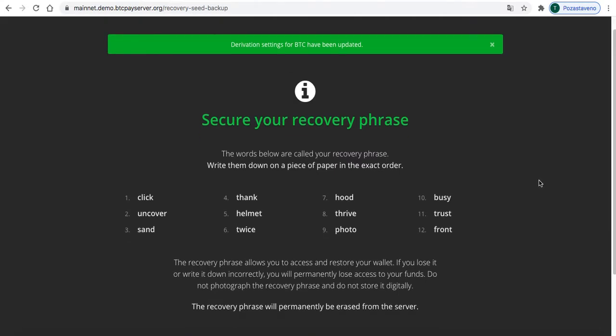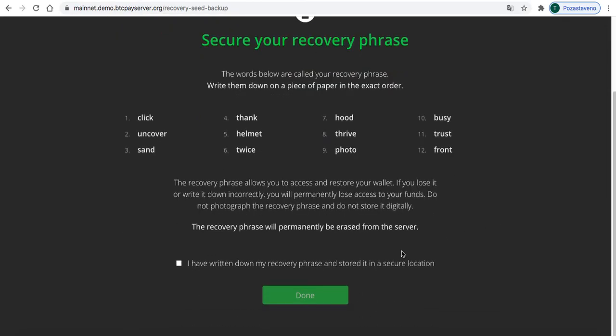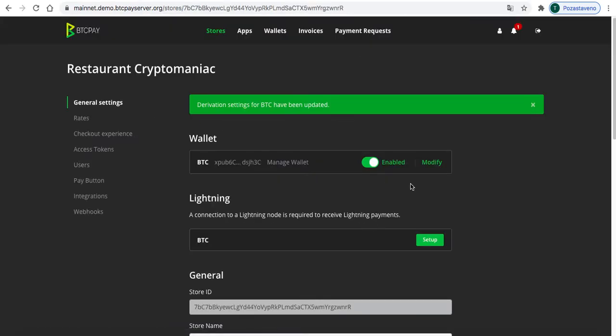And just secure your recovery phrase. Just take a piece of paper and write it down. Don't screenshot it because your notebook can be hacked and then everybody can see it. So grab a piece of paper and write it down in this particular order—one, two, three, four, five, six—and then hit this and done. So we just set up a wallet.